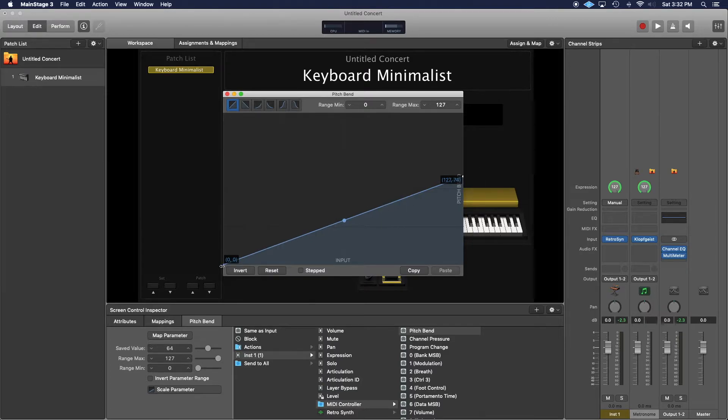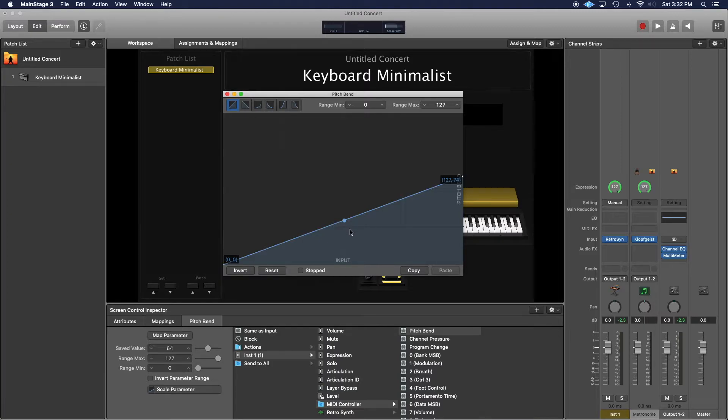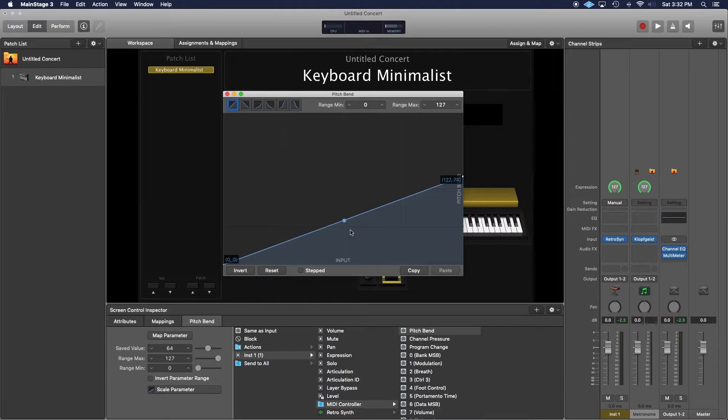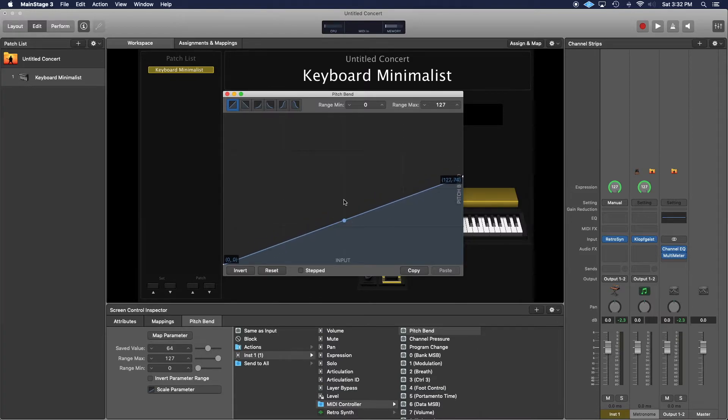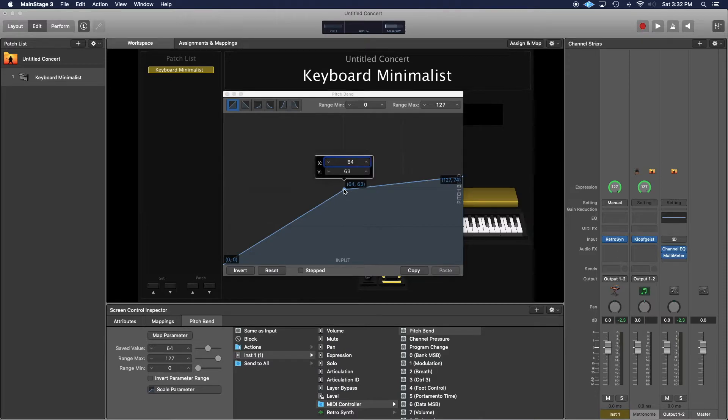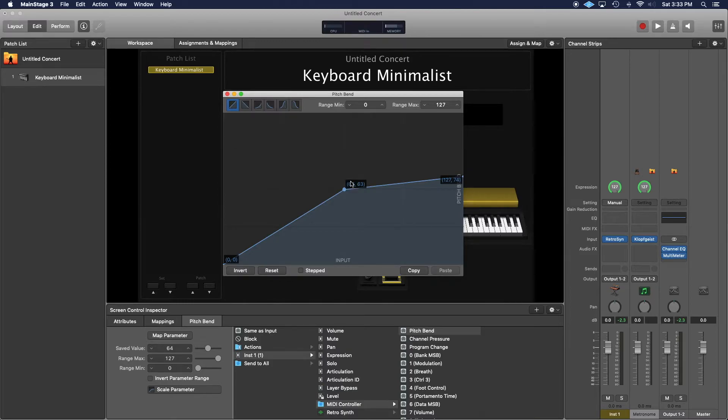Now you notice that this came down here, and you can hear that when I play middle C - well, that's not middle C. That's because the center of pitch bend is now down here and it's not in the middle. So I'm going to set it right here in the center.